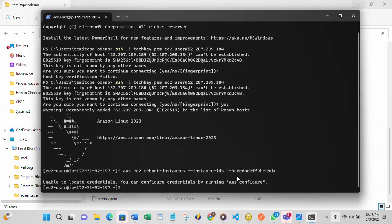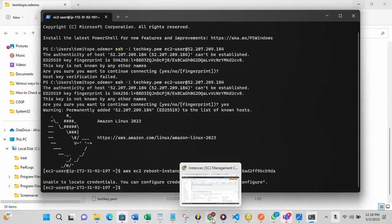It's unable to restart because we need to configure credentials first. We have to run the command 'aws configure' before we can use PowerShell to interact with AWS. The error message says 'Unable to locate credentials,' so we need to create access credentials.